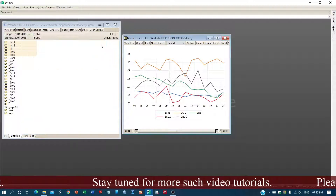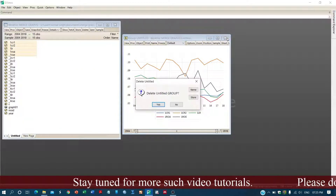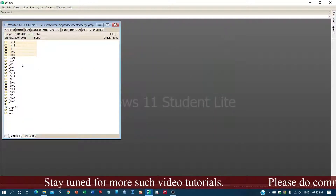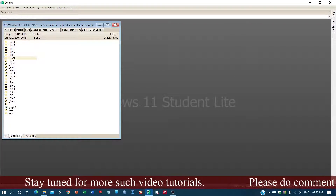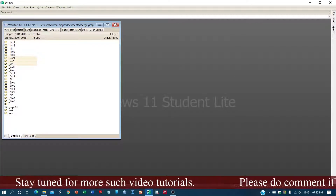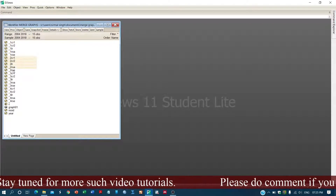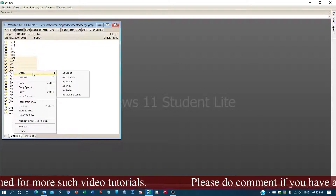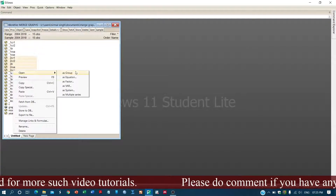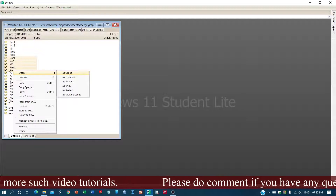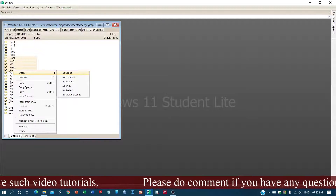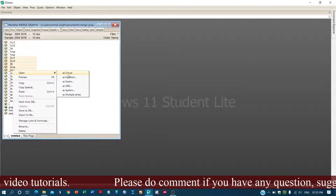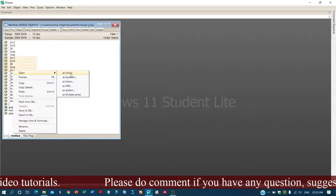Now we have to freeze this graph and then name it. We'll keep this name and close it. Now we will be creating another graph for another category — for example, another bank or company.